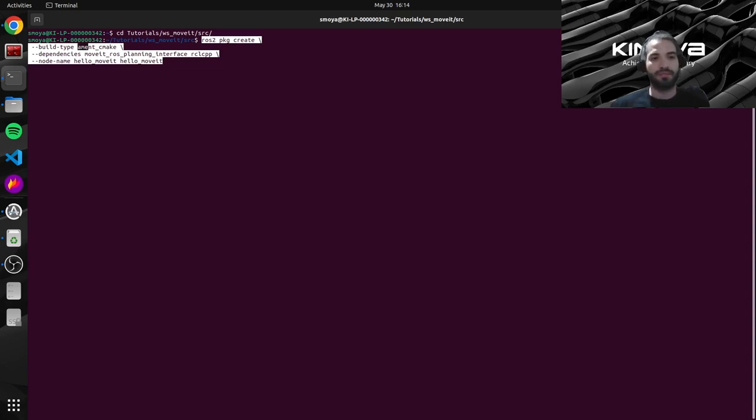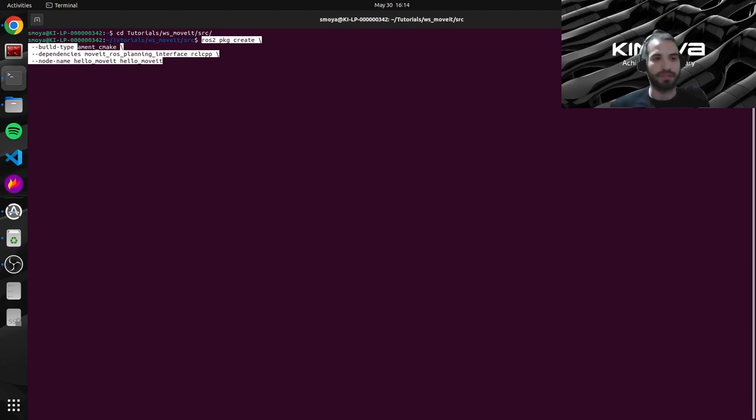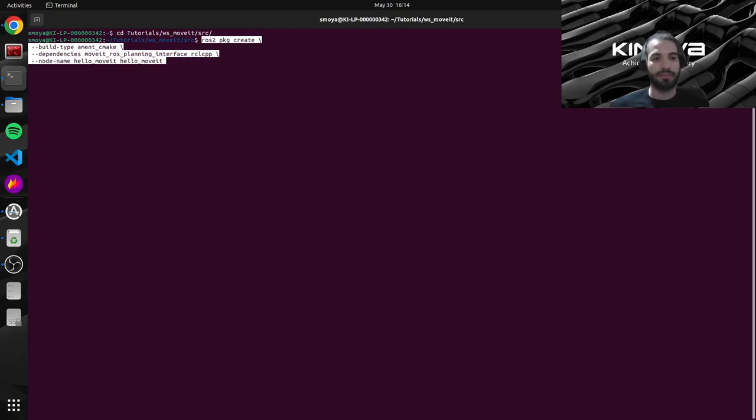If it was a Python project, it will be a different argument here. Now for the dependencies.